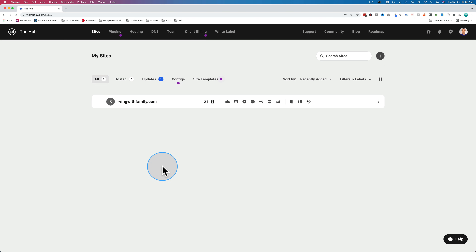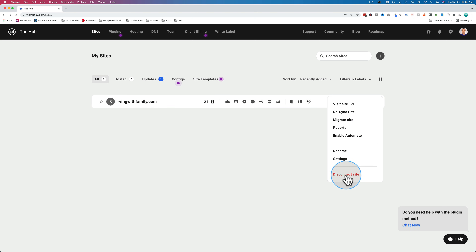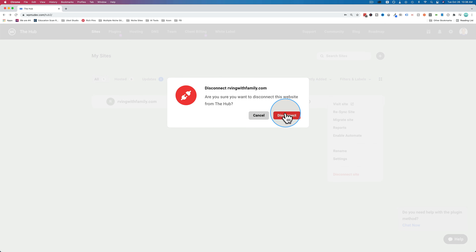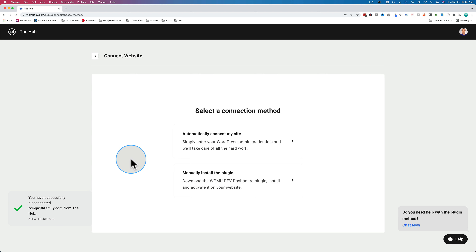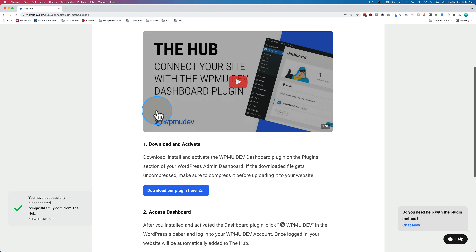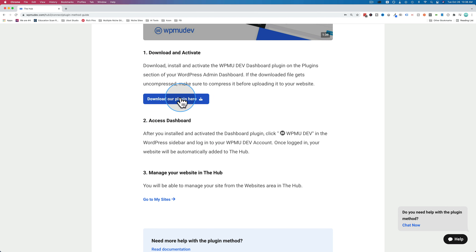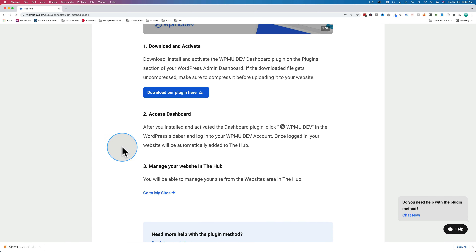I'm also going to show you the plugin method in case you want to do that. I'm going to delete this entry by clicking the three dots and clicking 'disconnect site.' Then we'll do that again using the plugin method. Click 'add your first site,' then 'connect,' then 'manually install the plugin.' There's a video walking you through how to do it, or you can just watch this video. Click here to download the plugin. Now we log in to the website, upload that plugin, and then log in to WPMU Dev via the plugin on the site.